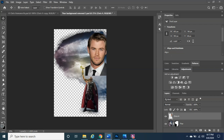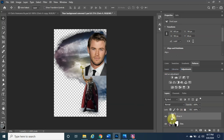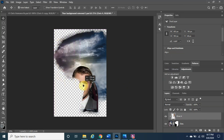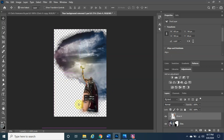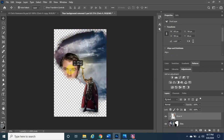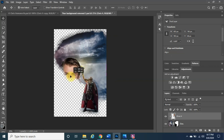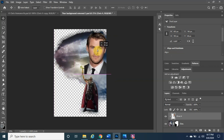Now create a clipping mask for the Chris H layer. Make sure Chris H is highlighted, right-click on it, and select Create Clipping Mask. If done correctly, you'll see a left arrow on the layer indicating the clipping mask is applied. This means Chris is blending behind the void area — you can move him around and see how the two images combine. It looks pretty amazing already.